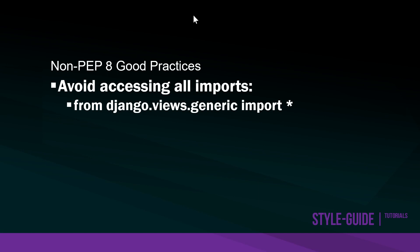Just one other thing that you want to try and avoid if you can is utilizing the star to import everything. So avoid accessing all imports. Only import things that you need. That's going to cause future unforeseen problems and potentially opens up security concerns.